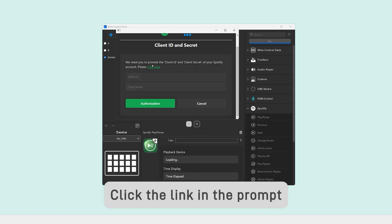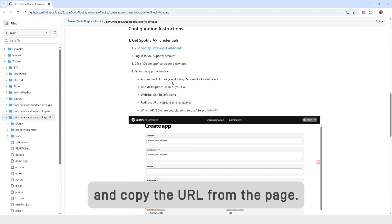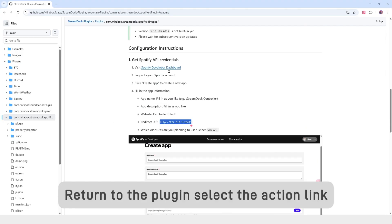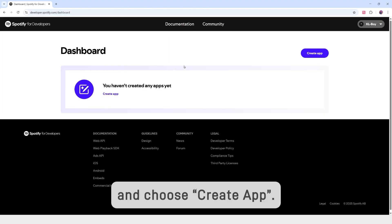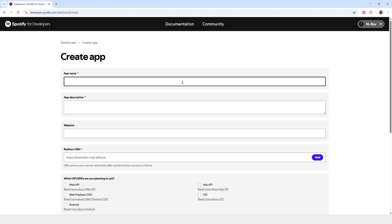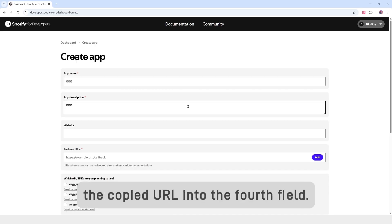To connect Spotify, click the link in the prompt and copy the URL from the page. Return to the plugin, select the action link and choose Create App. Enter the required info and paste the copied URL into the fourth field.